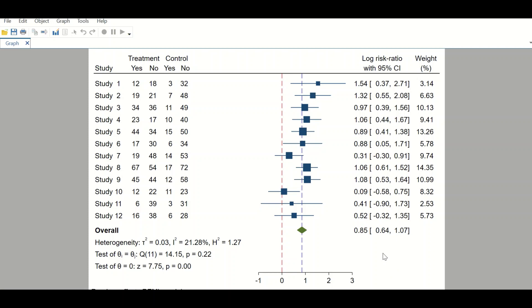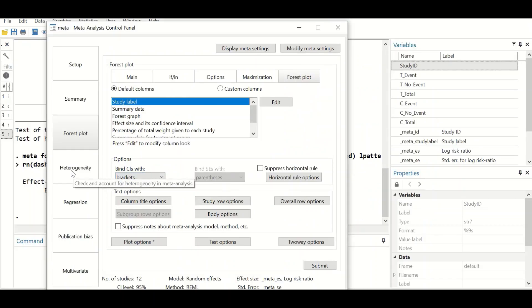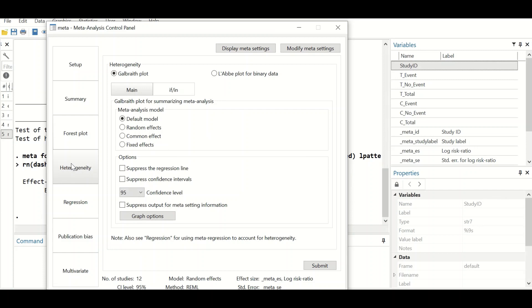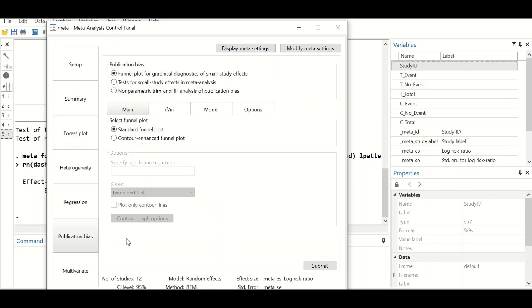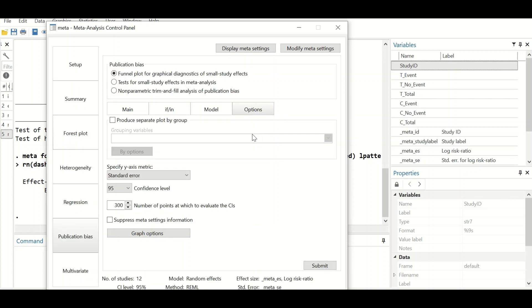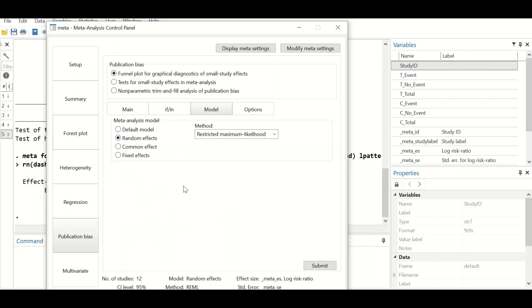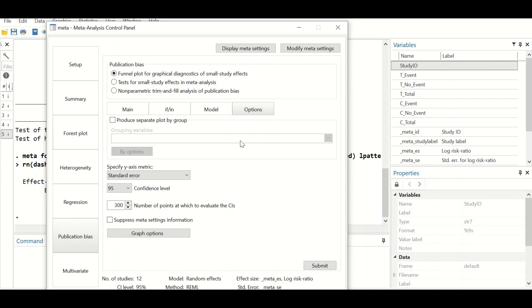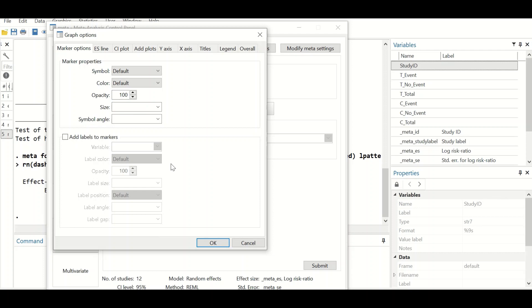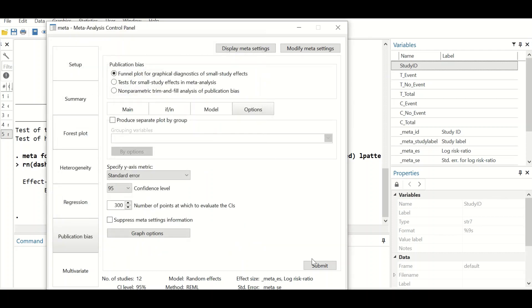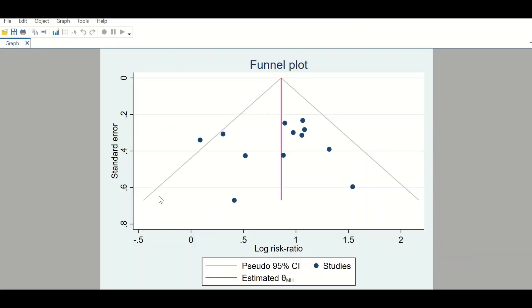From the meta-analysis, a funnel plot can also be generated. Go back to the section and click on publication bias, select the plot drawing option which is the funnel plot, choose the first option, use the random effects model, leave options and graph options unchanged, and then click Submit. A plot is generated in the shape of a funnel.